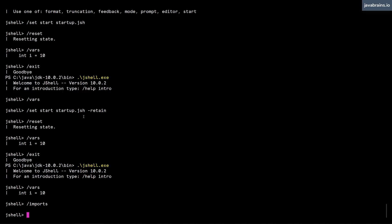So technically, you can solve this problem by adding all the imports you want into your startup dot jsh, and then it is going to apply that in every session.